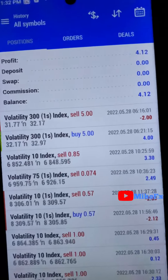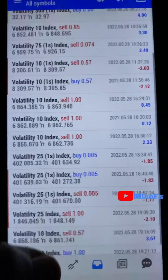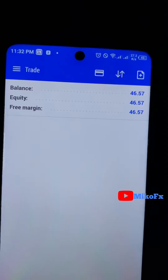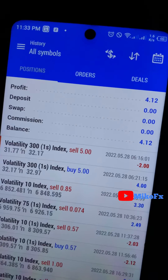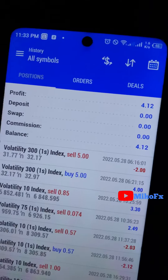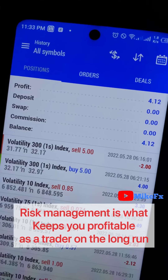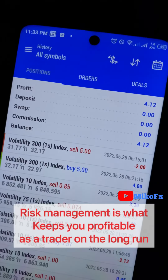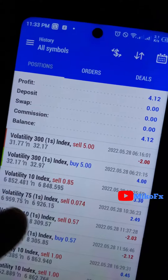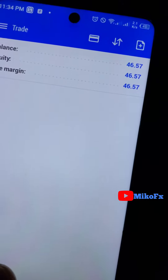I've come to the end of today's trade. I'm up by four dollars and my balance is now 46.57 USD. One thing you should understand is that if you cannot adopt good risk management to grow a small account, you can't grow a big account either. I always advise starting small and growing smaller accounts before upgrading to bigger ones. If you can grow a small account, trust me, you can also grow a big account.